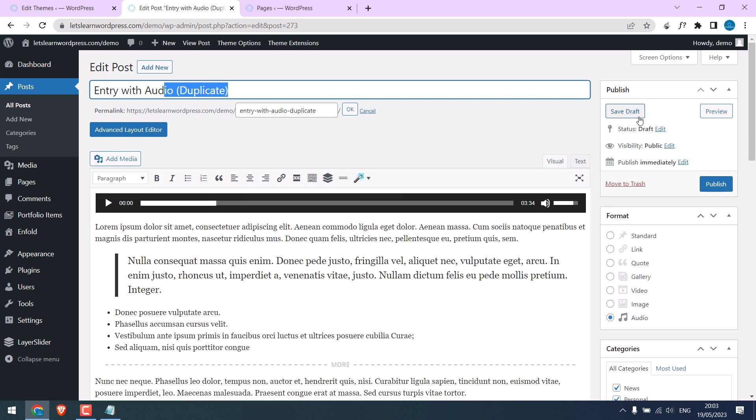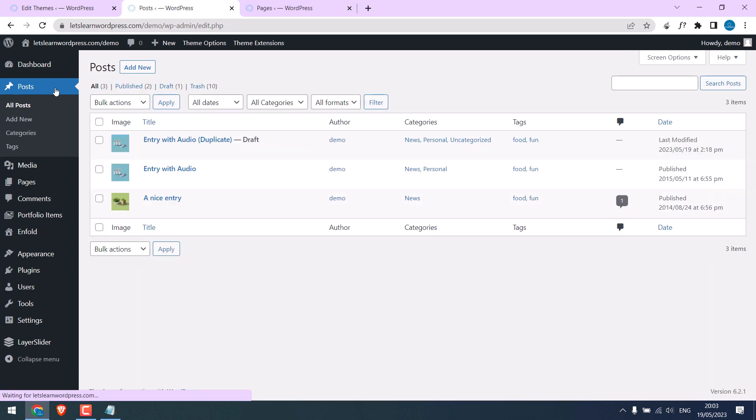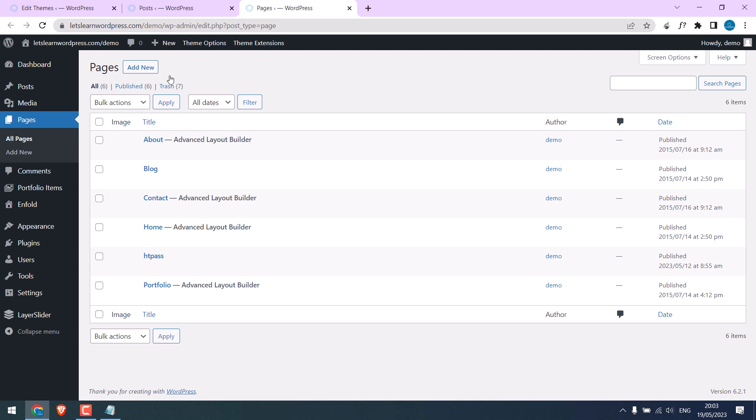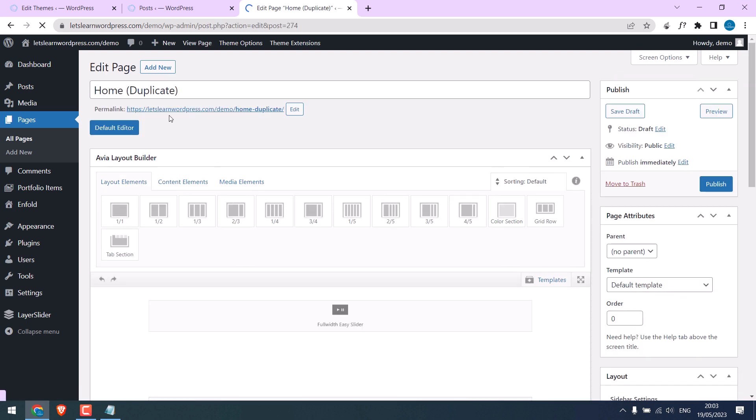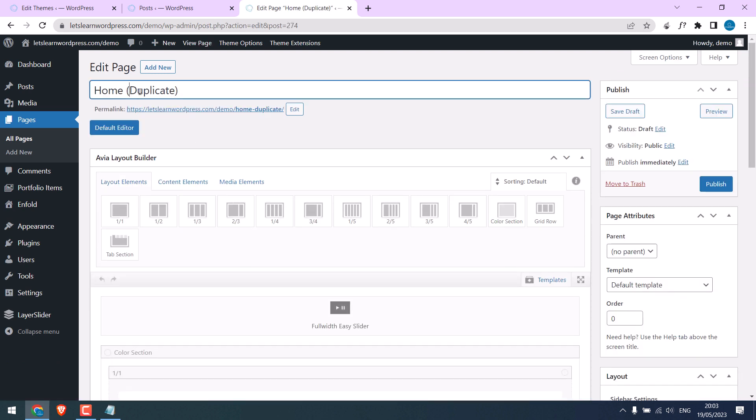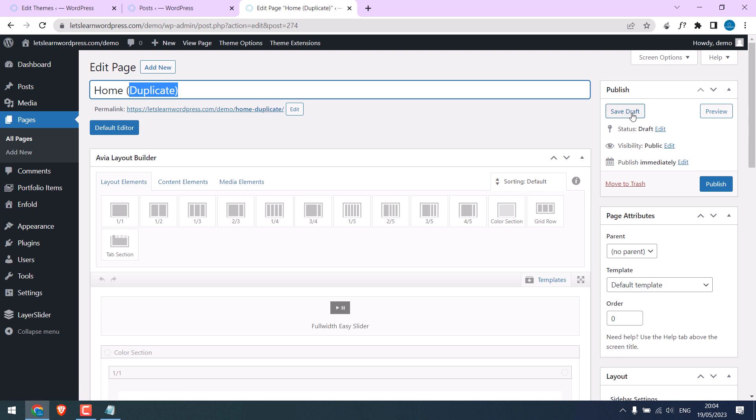This page is automatically saved as a draft. Here you can see it is a draft page. Likewise, you can duplicate pages, change this title and the permalinks. This page is saved as a draft and you can publish it.